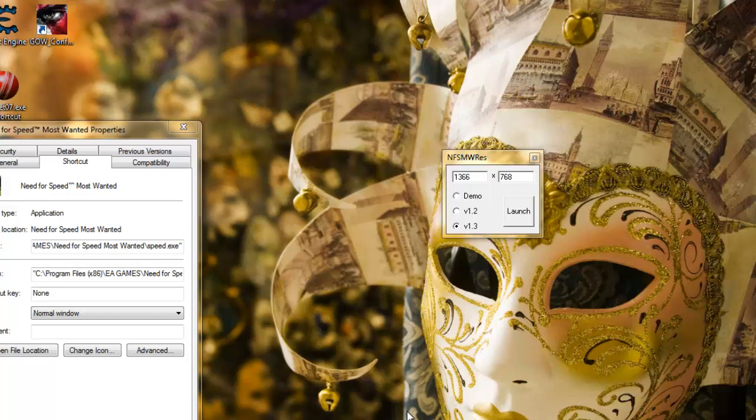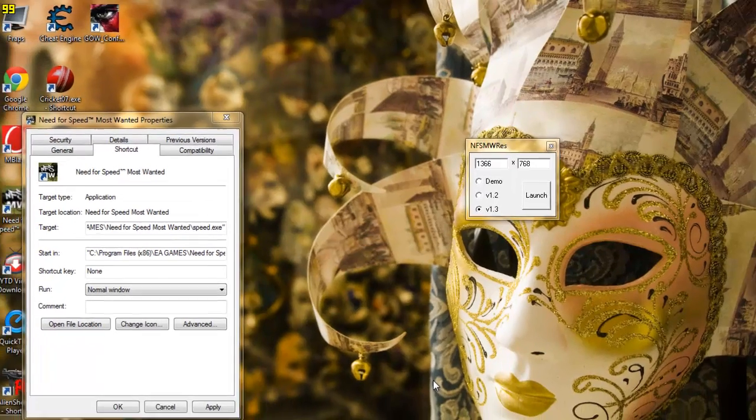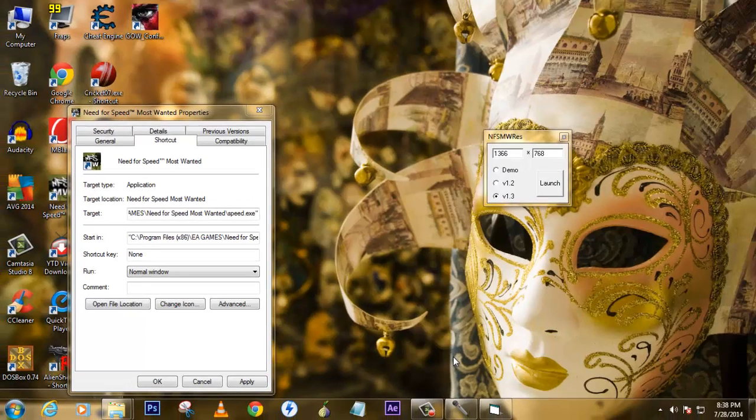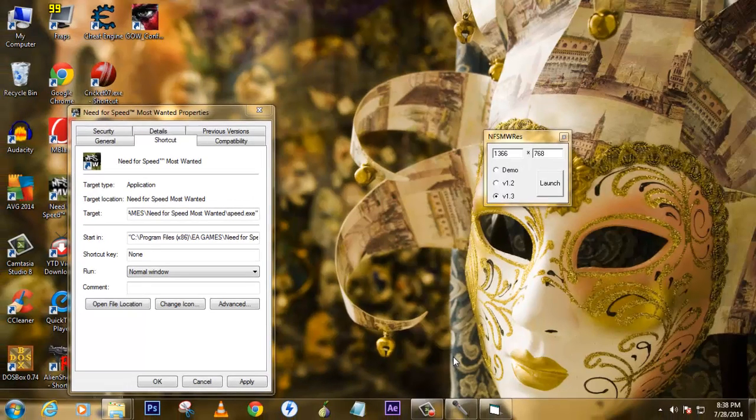Once the game runs, you'll see the most high-definition game that you will enjoy every bit. You will definitely enjoy it. If you're enjoying the game after watching this tutorial and playing it...